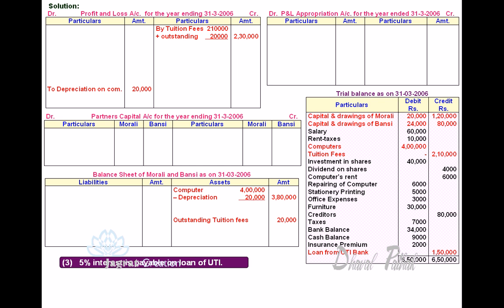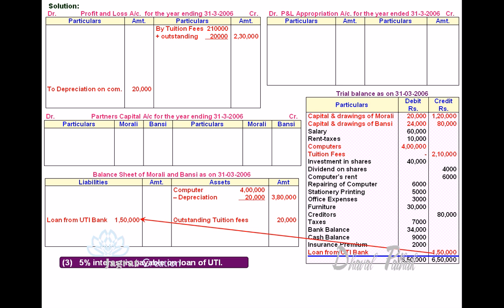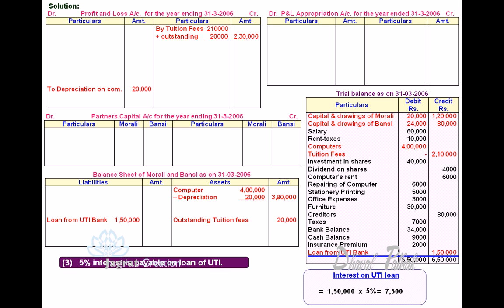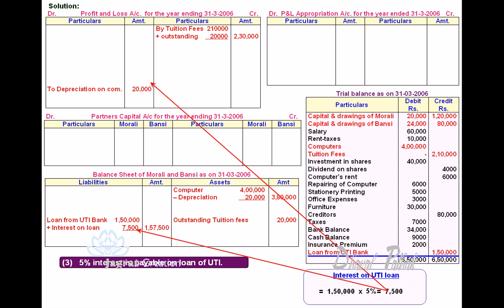5% Interest is Payable on Loan from UTI. Amount borrowed, 1,50,000, appears on the Balance Sheet Liability side. Calculate 5% thereon: 1,50,000 into 5% gives 7,500 interest payable. Interest payable is added to the principal sum on the Balance Sheet Liability side, and this interest being an expense is debited to Profit and Loss Account.